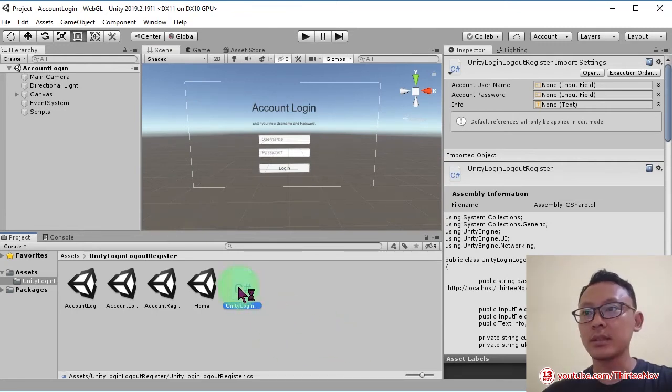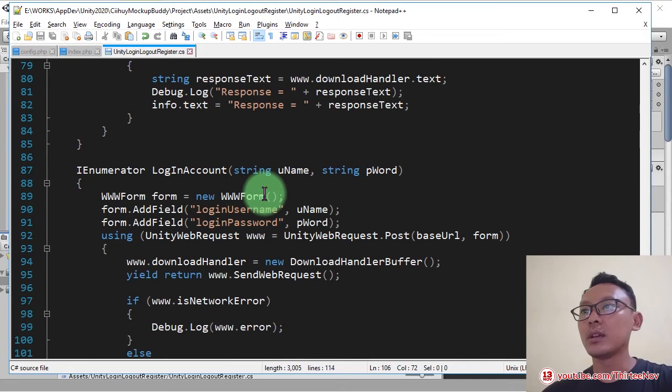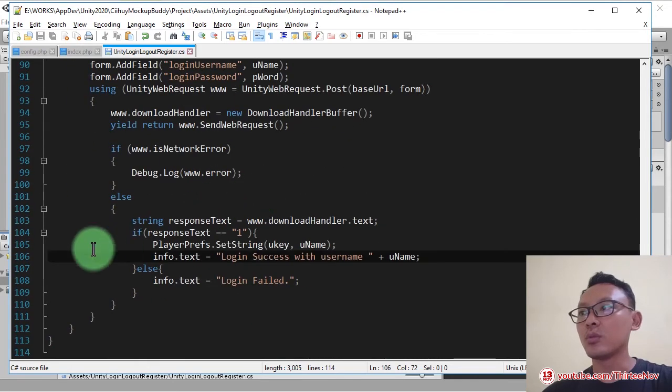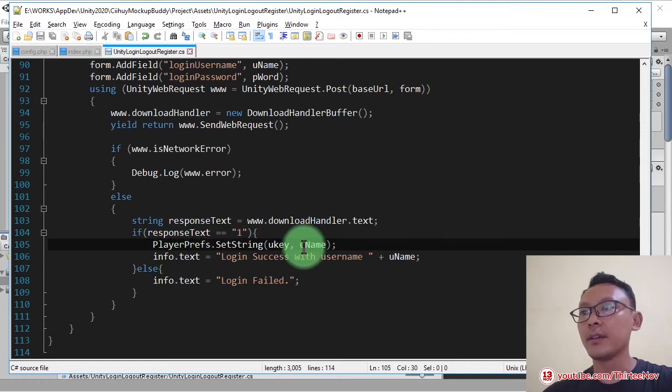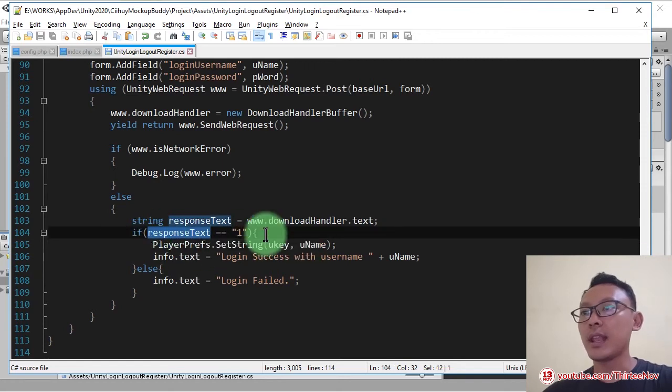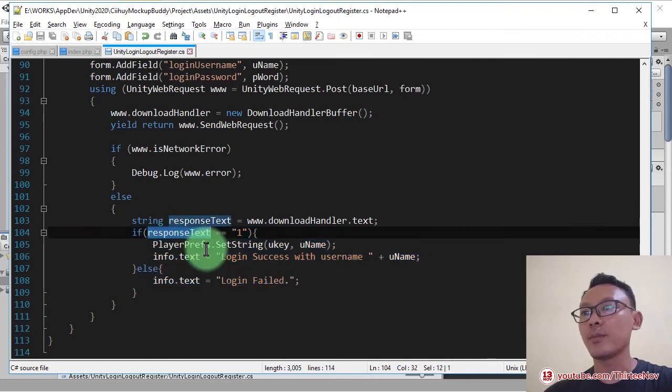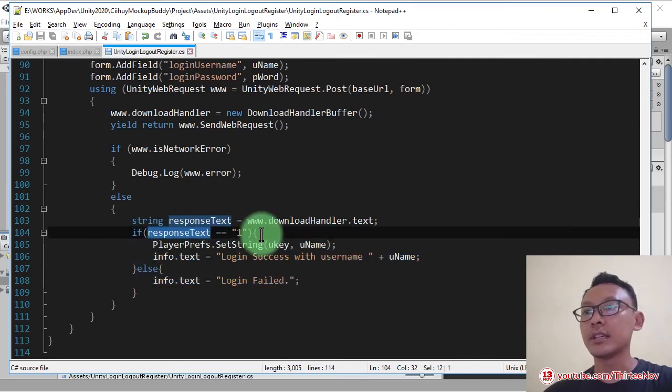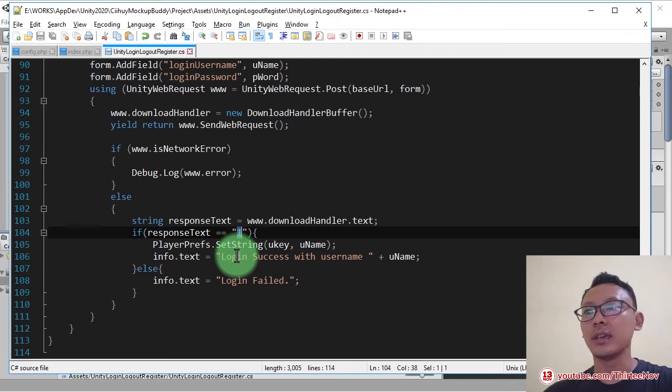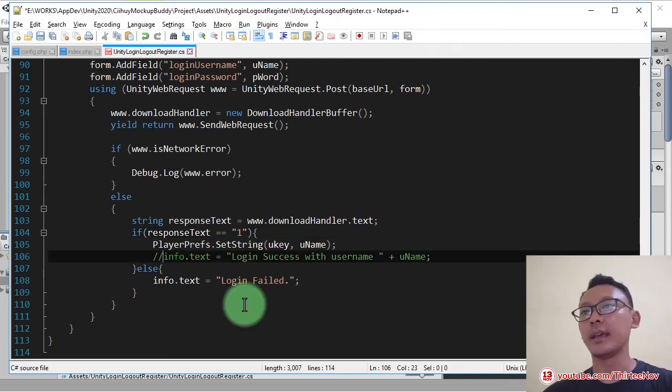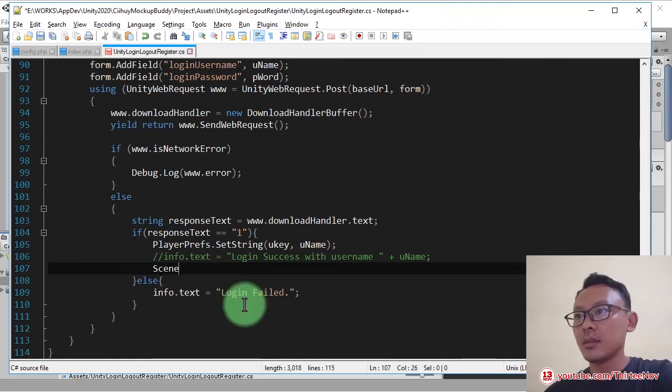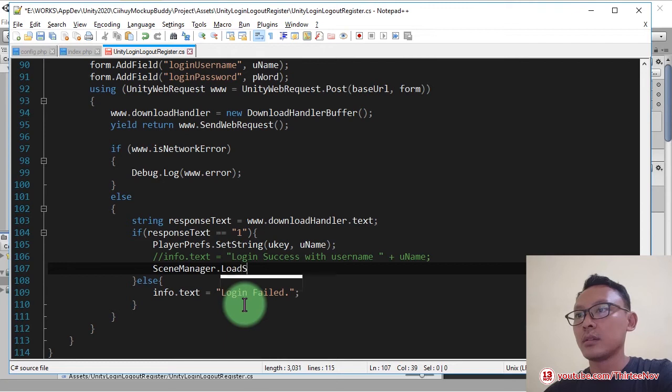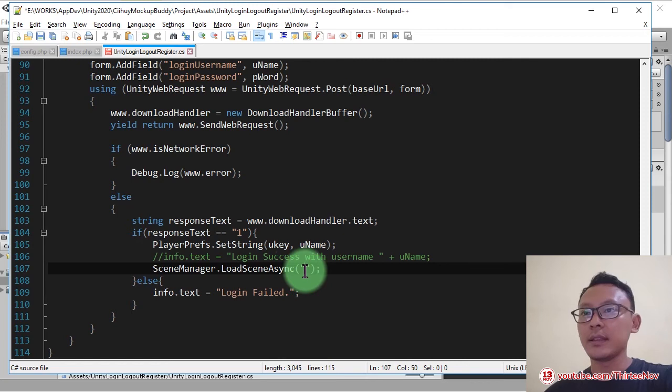What I'm going to do is to go to this line number 105. In this line you can see an if statement. I check the response text from a server. If the response text is 1, it means the login is okay. I'm going to comment this line here.